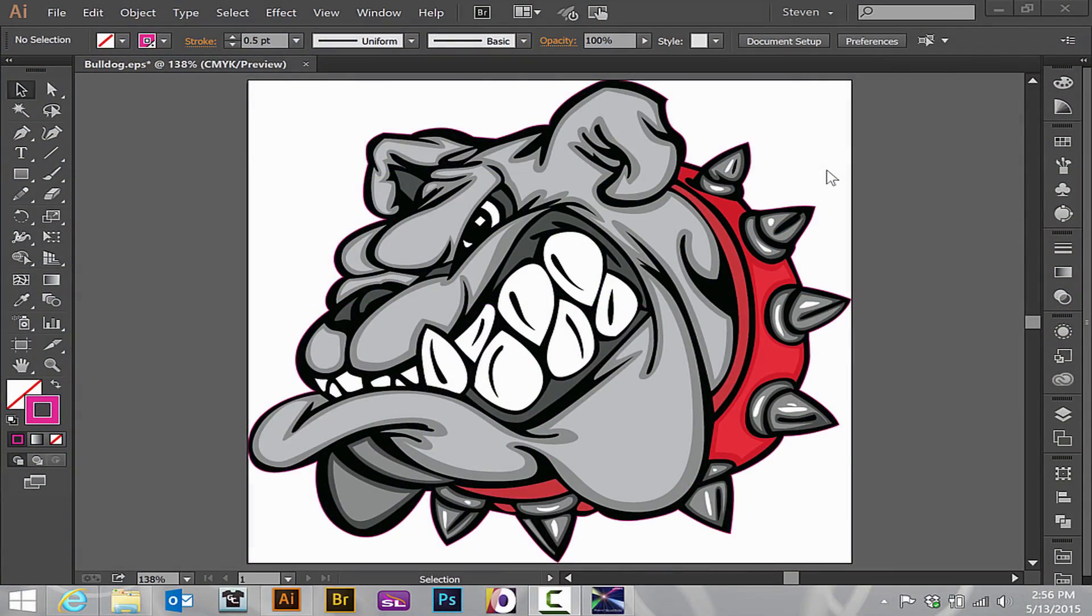To set up a graphic for a bleed zone so that while printing and cutting, if there are slight registration issues, it's not apparent in the final product, we'll want to offset our cut path.